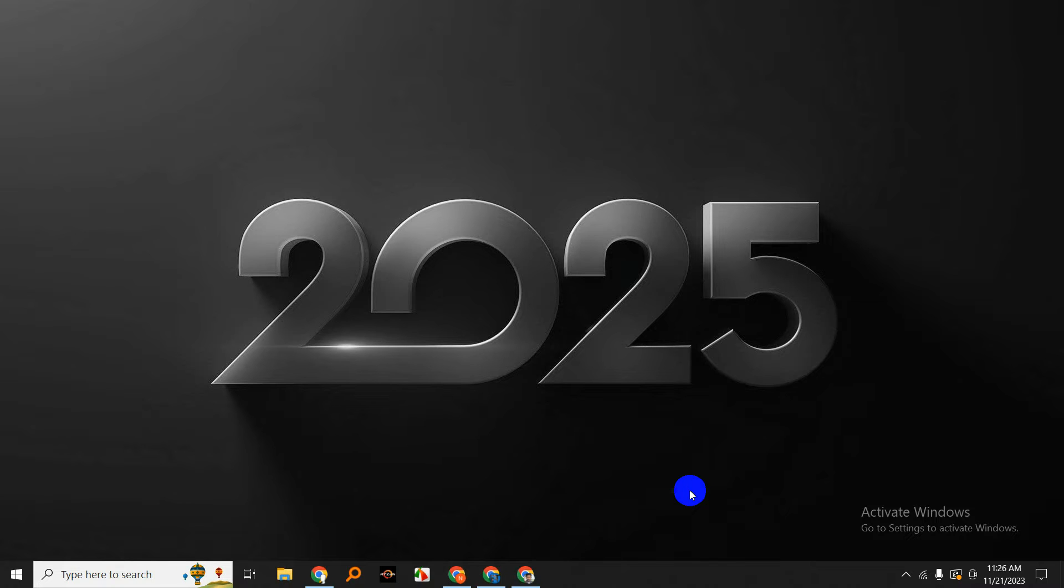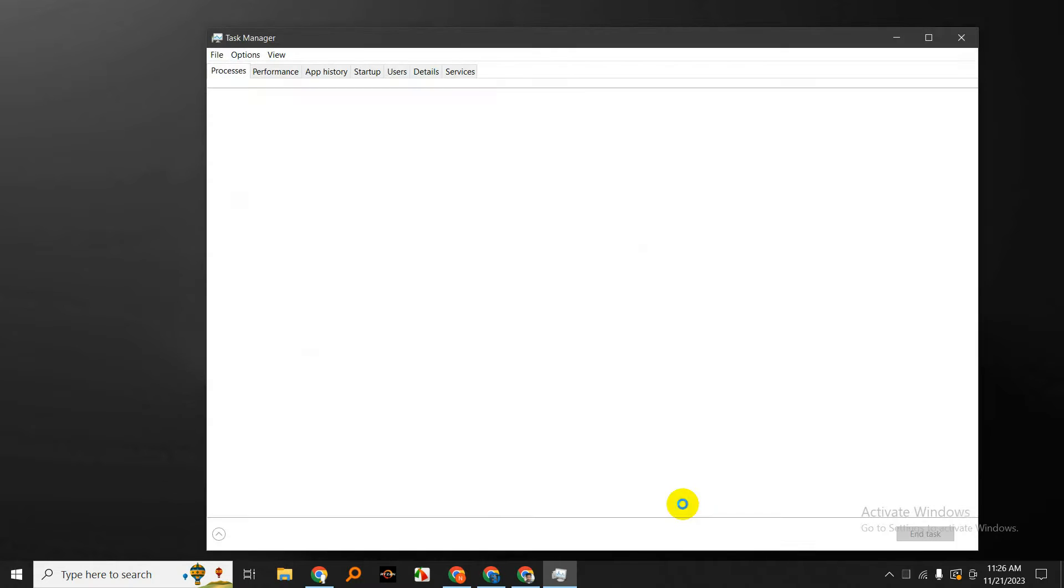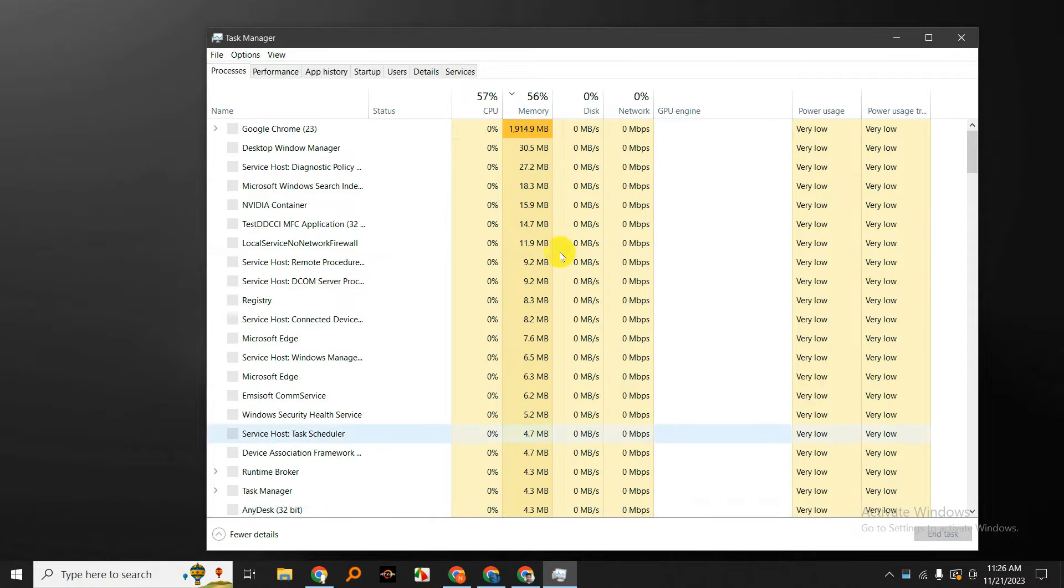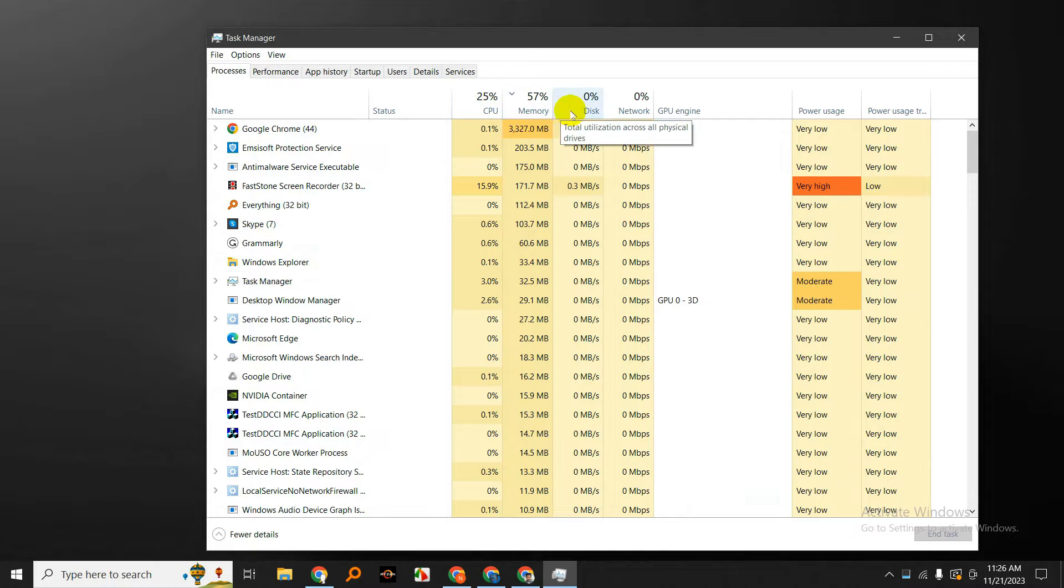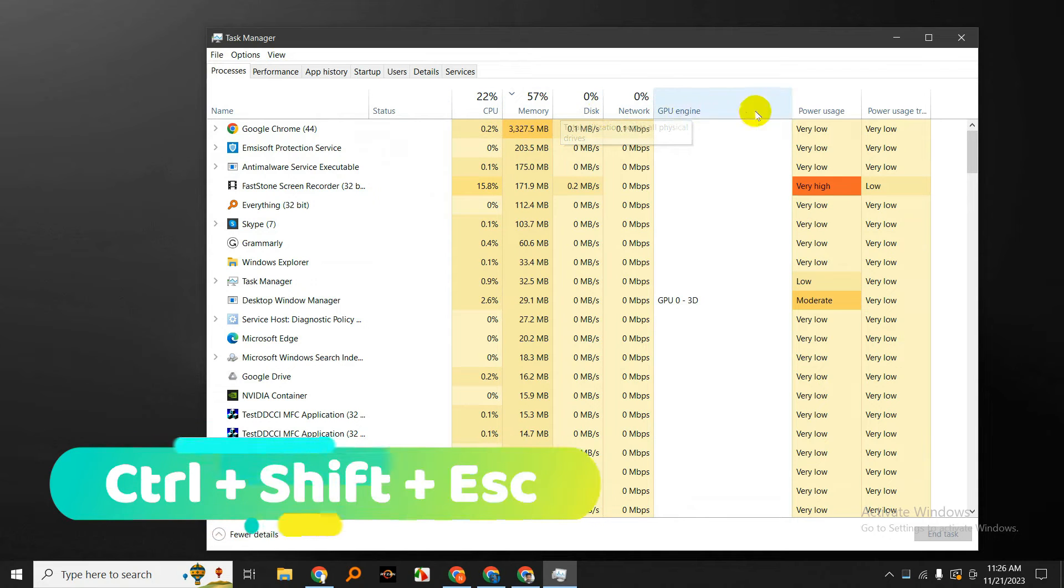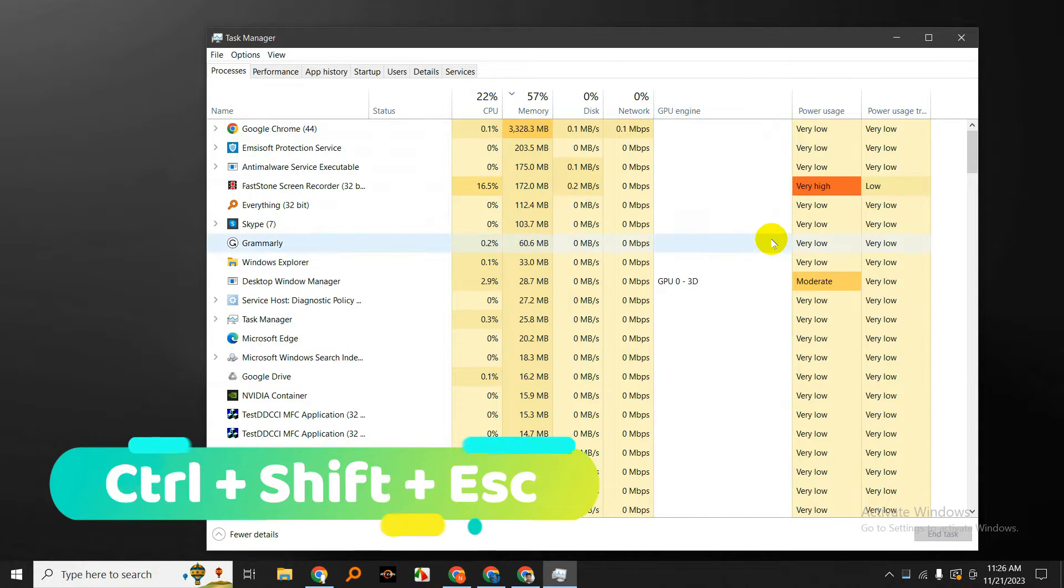First, right-click on your taskbar and select Task Manager from the context menu. Alternatively, you can use the keyboard shortcut Ctrl+Shift+Esc to open Task Manager directly.